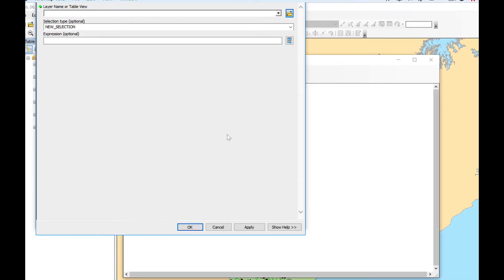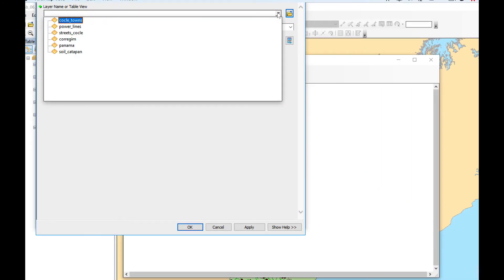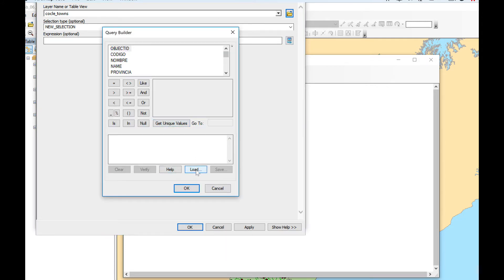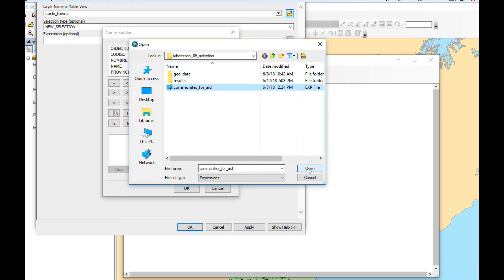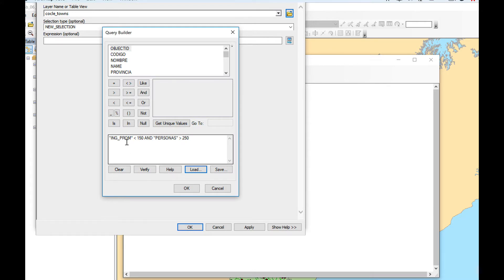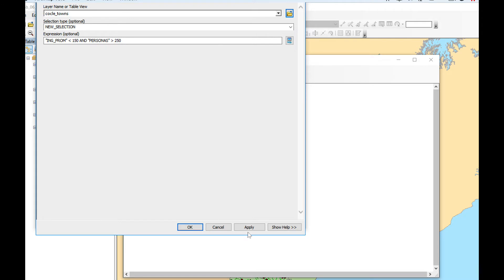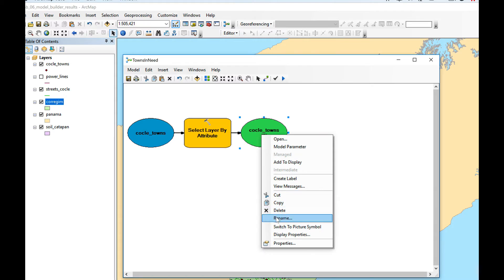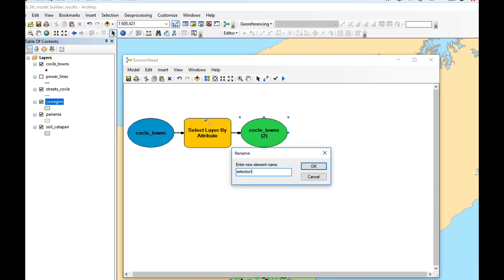We're going to double-click on Select by Attribute and select the source layer — the layer name or table view, which is Cochlea Towns. I want a new selection and I'm going to give the query I already have, loading it from a saved file. As you can see, I want ingreso_promedio (average income) to be less than 150 and personas (people in Spanish) to be more than 250. I want these towns to be selected. I'm going to click OK and Apply. Now it has created the selection — I'm going to rename it to 'Selection'.